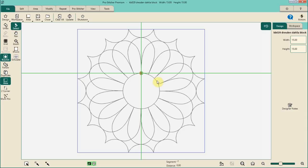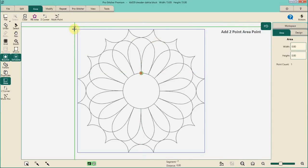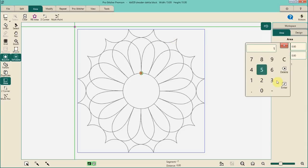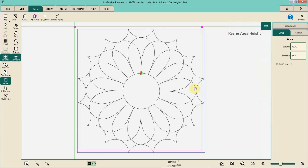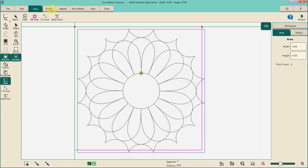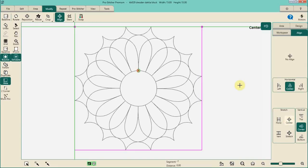We want to be able to stitch it as one design even though we might have some jumps in that stitch out. I just opened up the block. Now I'm going to create an area that matches this block — make our two corner area the same exact size as our block. The block is 15, so we're going to make the area 15. The block is not centered inside that area, so we're going to go ahead and do a modify align and center it in the center.